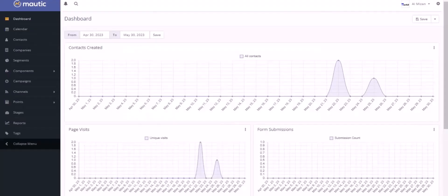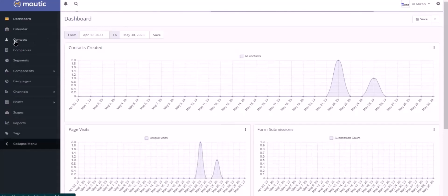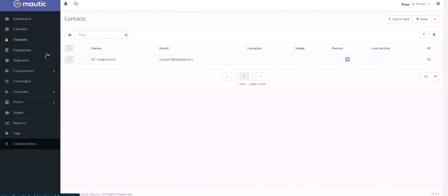Now navigate to Mautic page and click Contacts. Here is the data that came into Mautic through the integration.